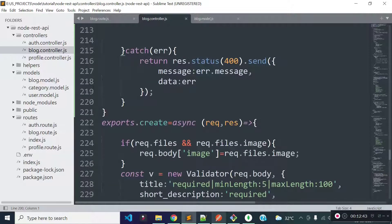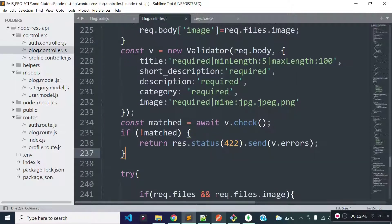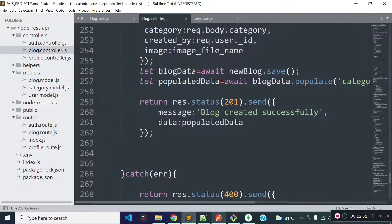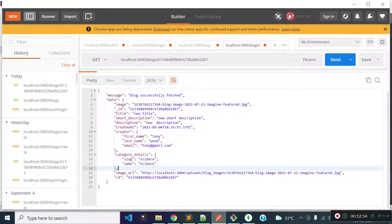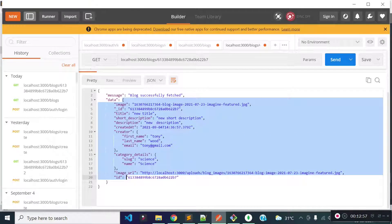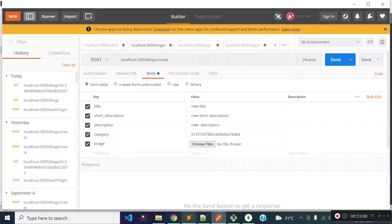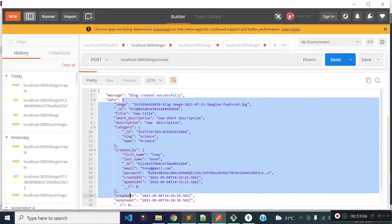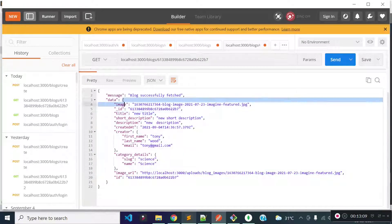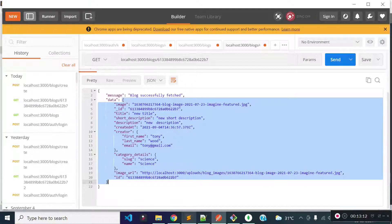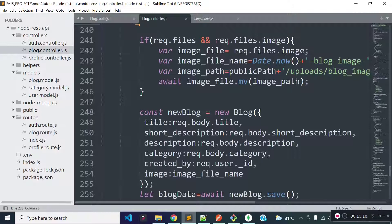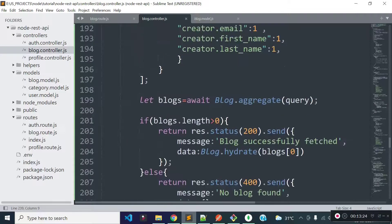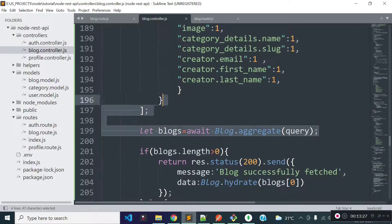Our blog data endpoint is successfully completed. Now I am going to make some changes inside our create method. After creating the new blog, we are returning a JSON response with newly created blog data, but the structure of this JSON is not the same as our blog data endpoint. So I am going to make the structure the same for our newly created blog. I will take all the code from our details method and paste it inside our create method.